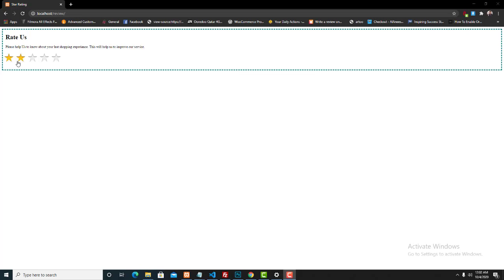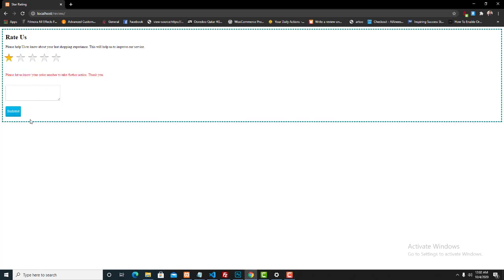We can use this rating system for many purposes. Like, we can get feedback from our customers if you are running an e-commerce website. You can use this kind of rating system to get feedback from your customer. If I put one star...